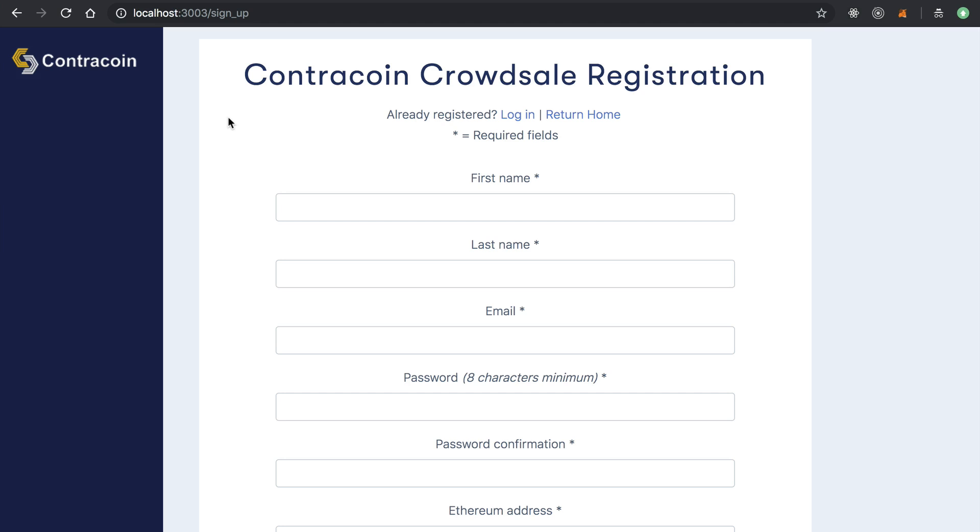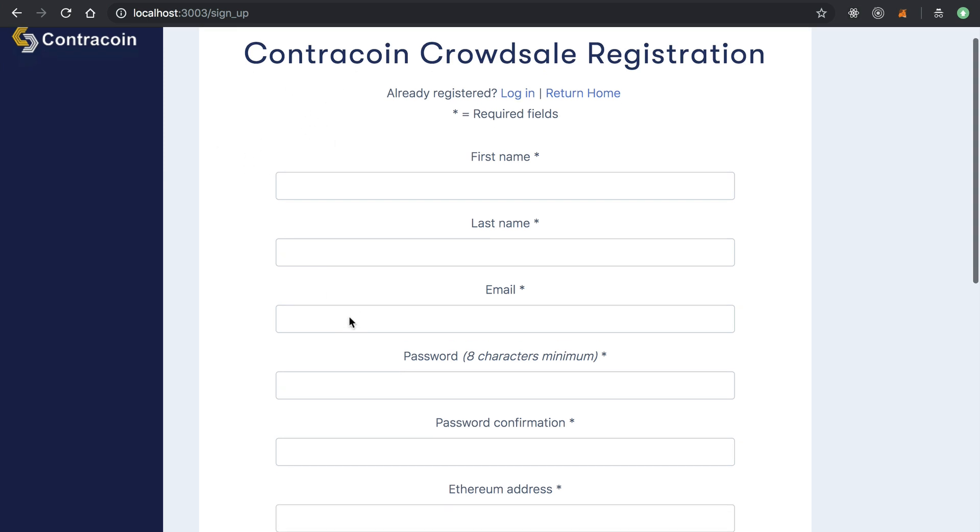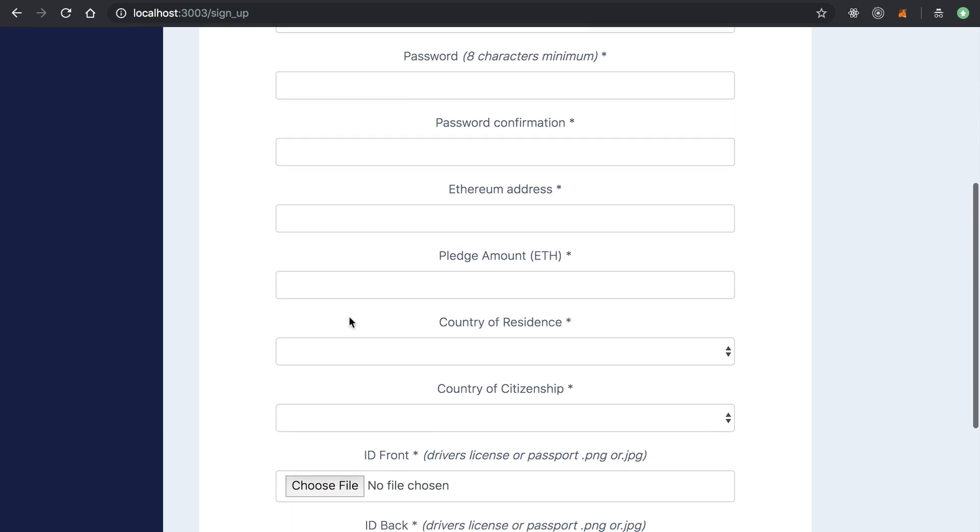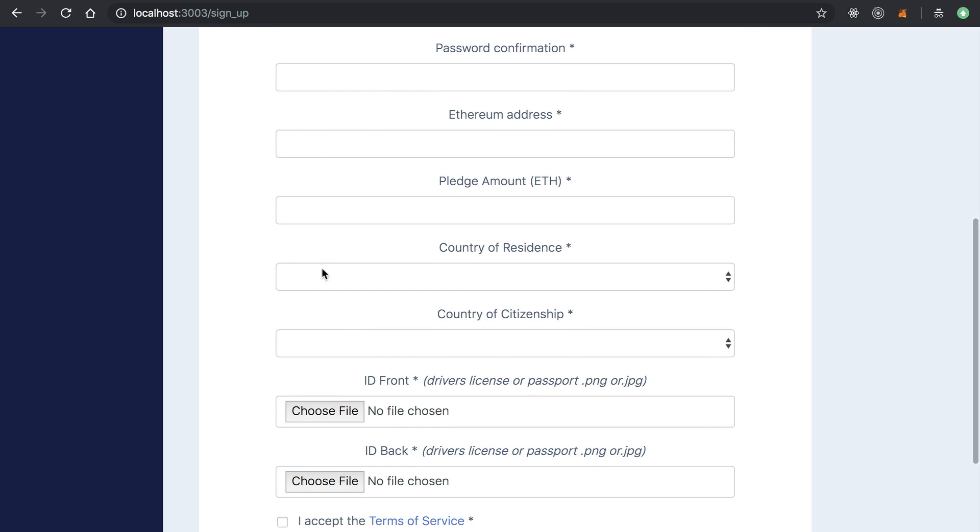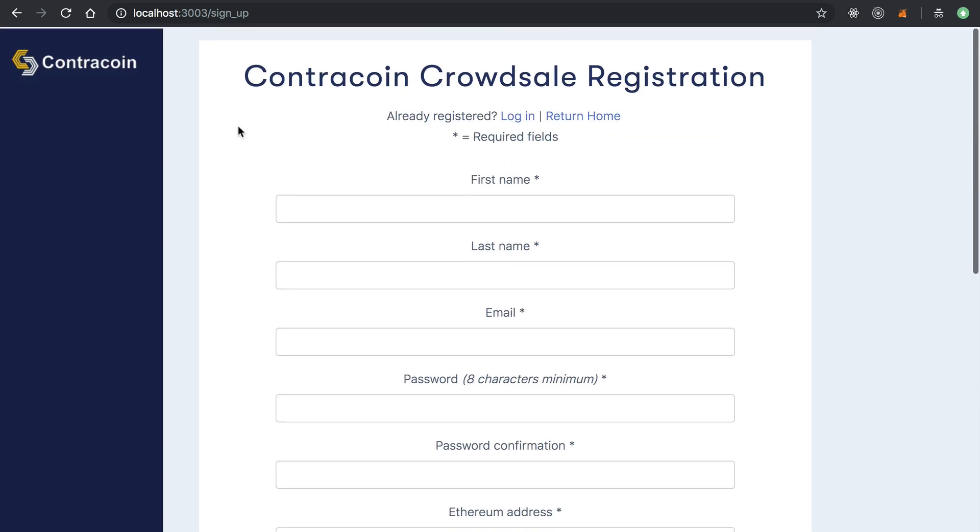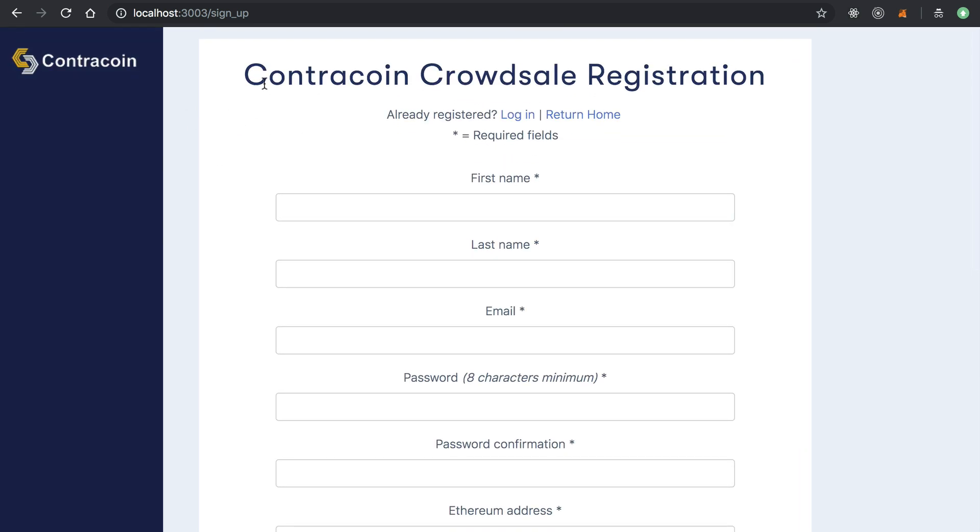What that does for the crowd sale holder is it creates a way for them to basically capture investor information like their name, their country of origin, their Ethereum address, and their ID. Once they've captured their information, they're able to do ID verification checks to make sure that they actually want to whitelist this person for the crowd sale. And that's what this KYC registration portal is.